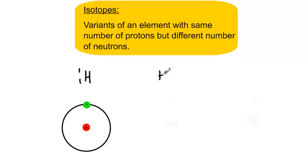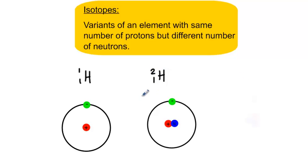However, hydrogen can also come in a form where it has one proton and one neutron, giving it a mass of 2. This form of hydrogen is commonly known as deuterium.